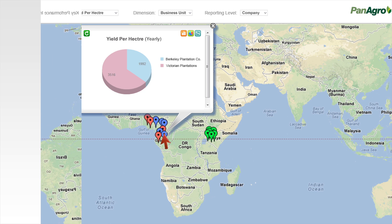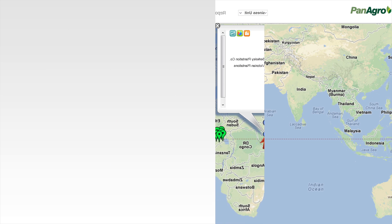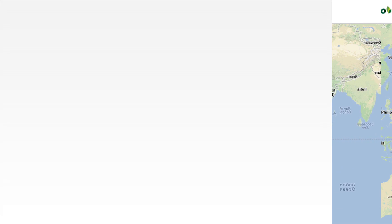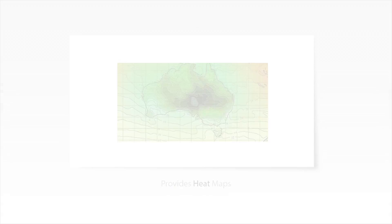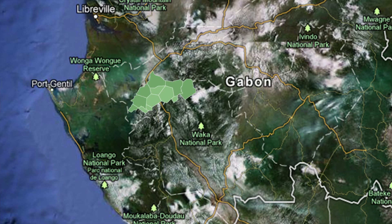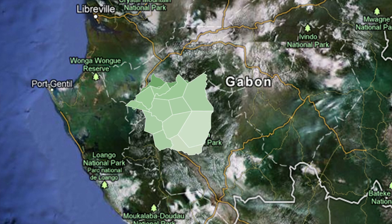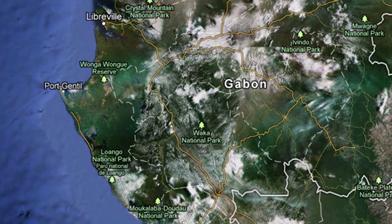Our Panagro GIS solution provides key performance indicators using multiple dimensions. Our system generates and utilizes heat maps to illustrate yield per hectare. This information is obtained from various fields of an estate under any given company and presents it using different color intensities, values, and other variables such as temperature and rainfall.